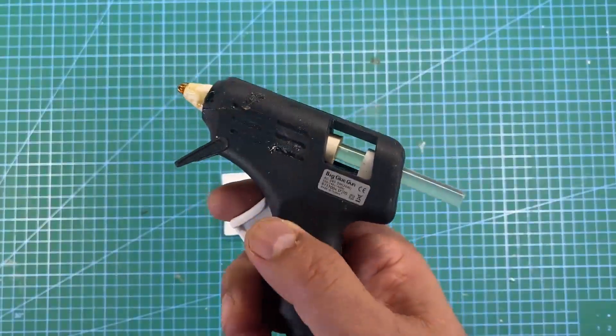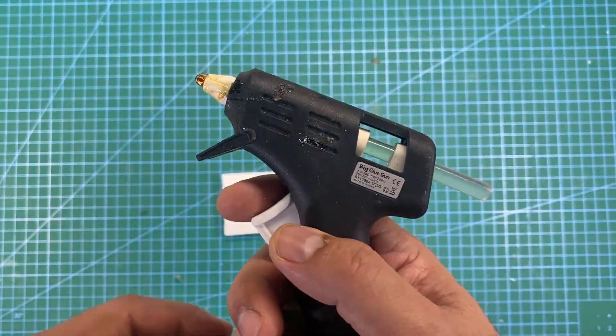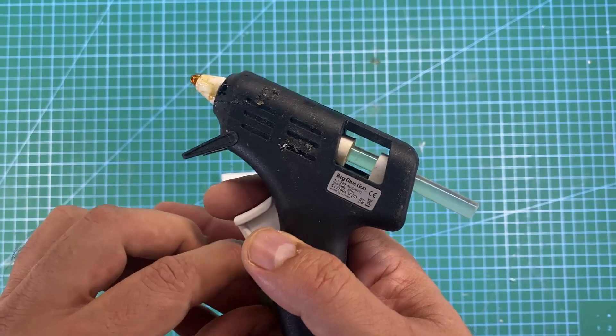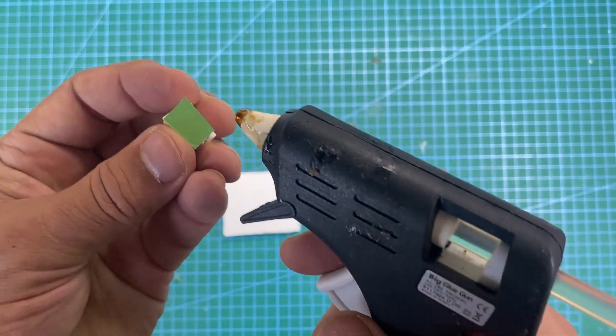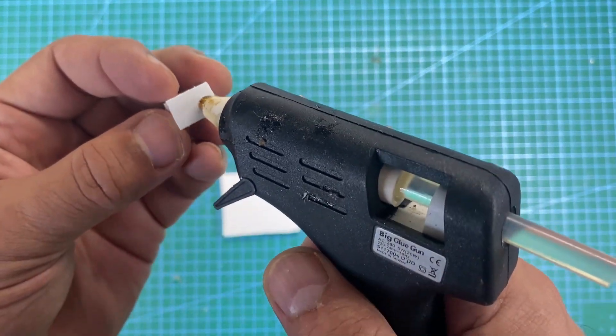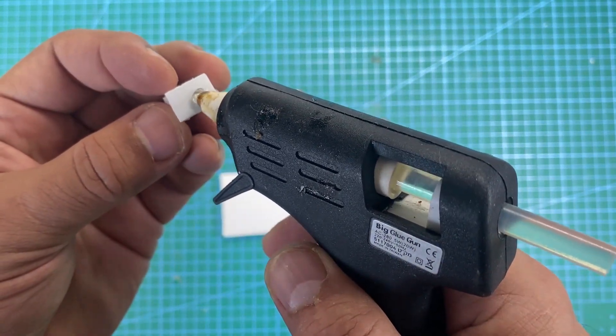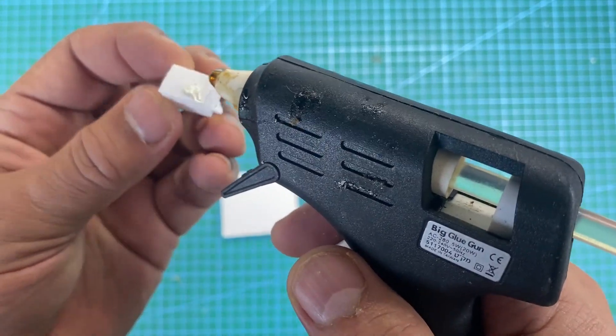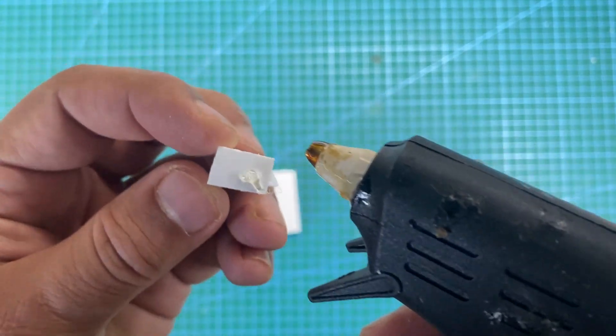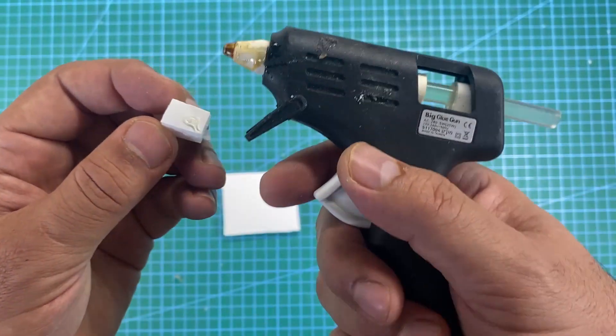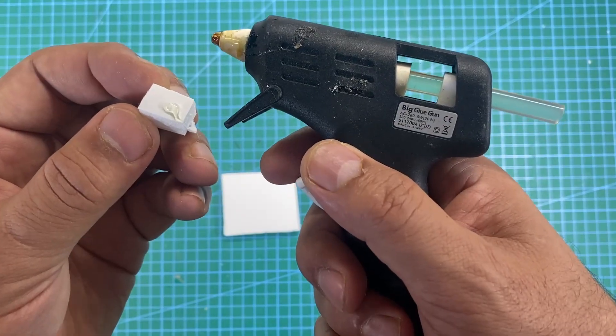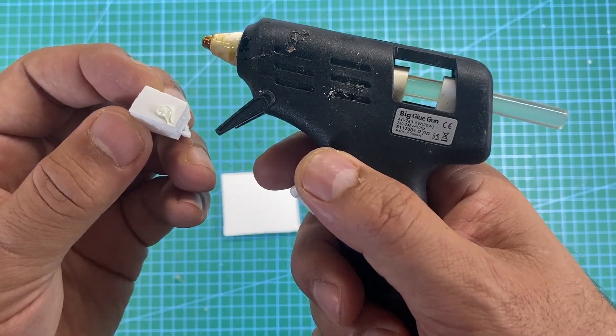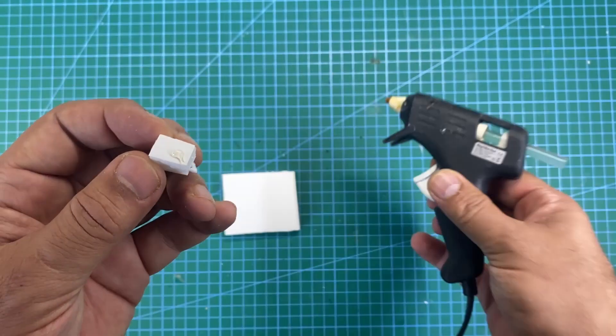The small gun is amazing for these little tiny things you want to do. So if you've got something very small that you need to put a very small amount on very accurately, this is what this gun is for. It's only about 20 watts, but it does the job.